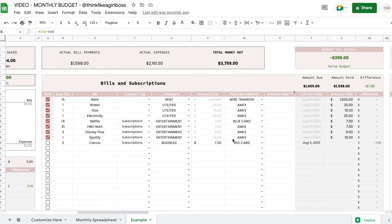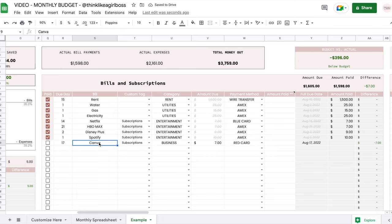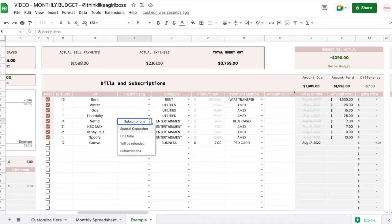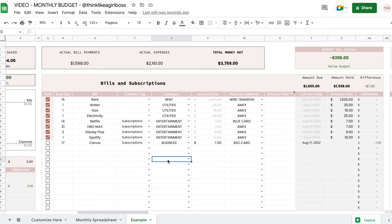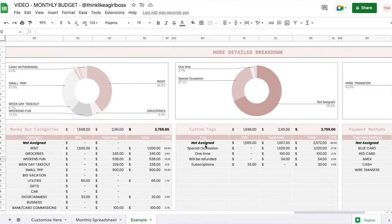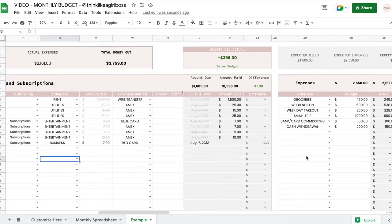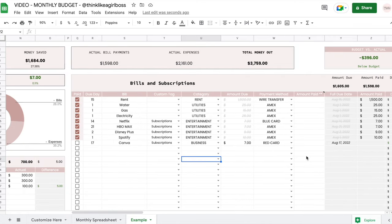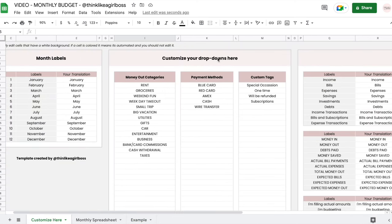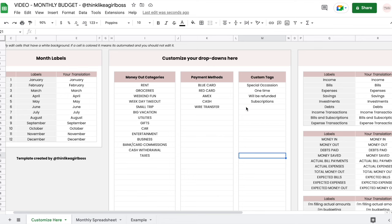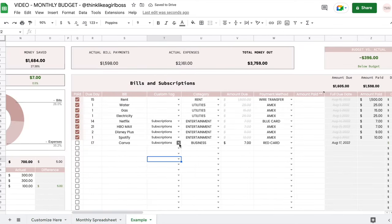If you scroll to the right you'll find your bills and subscriptions. You enter the due date — just the day — and the full date forms automatically. Then you enter your bill and you have a custom tag column, which is completely optional but lets you customize your own elements. In the end you'll see a summary where your information is summarized by tags. The way you create your own elements is in the 'Customize Your Sheet' section — you enter your elements in the custom tags table and whatever you enter there will be automatically updated throughout.